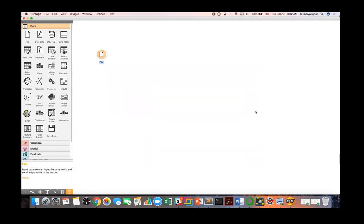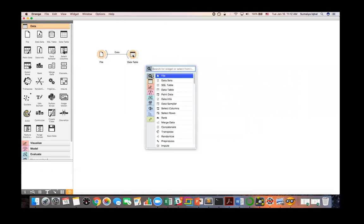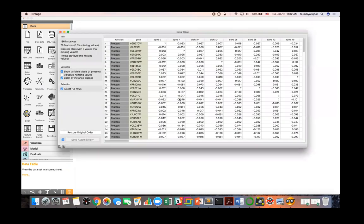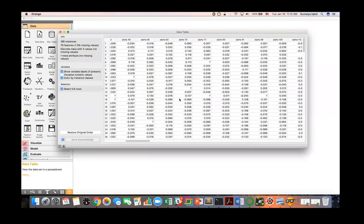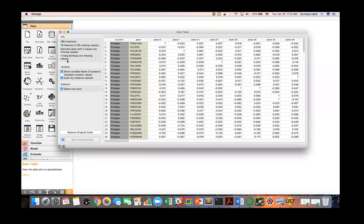Now let's take this data into a data table. I can extend a line from the file widget and click to add a data table widget. Here is the data I just imported from brown-selected.tab. We can see some missing values, and Orange reports the proportion of missing values. Orange also reports a discrete class with three values and the meta attribute.